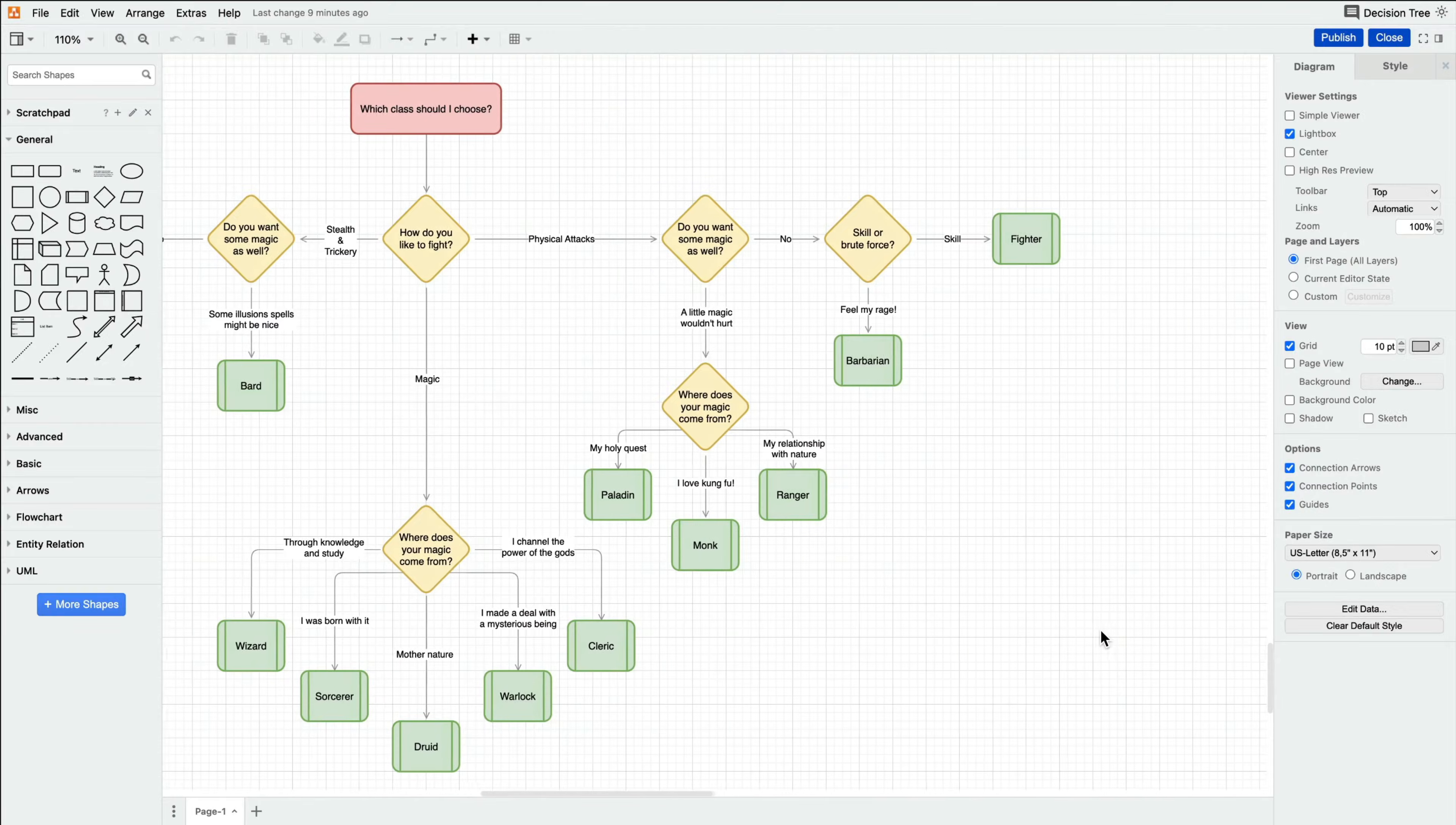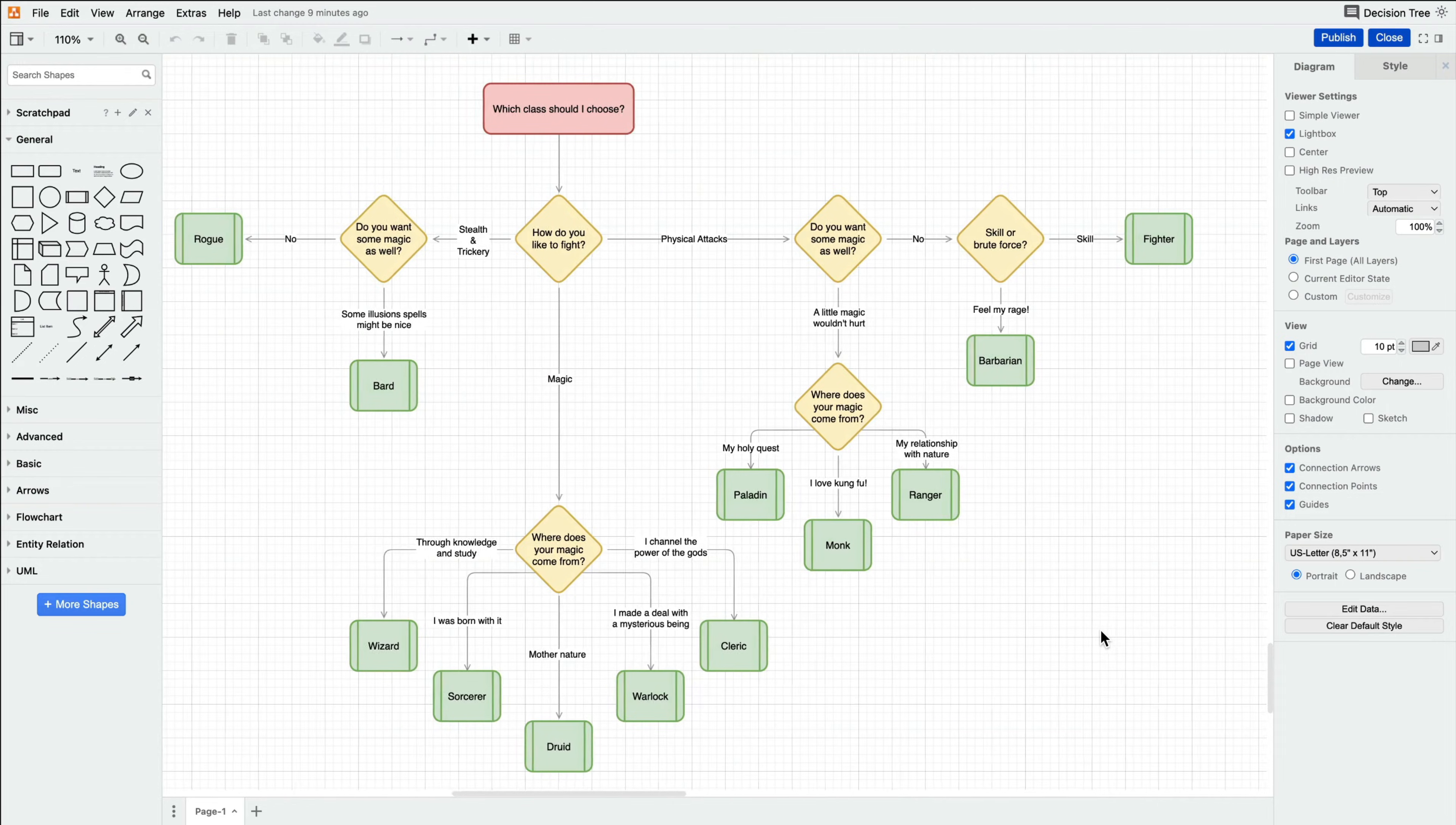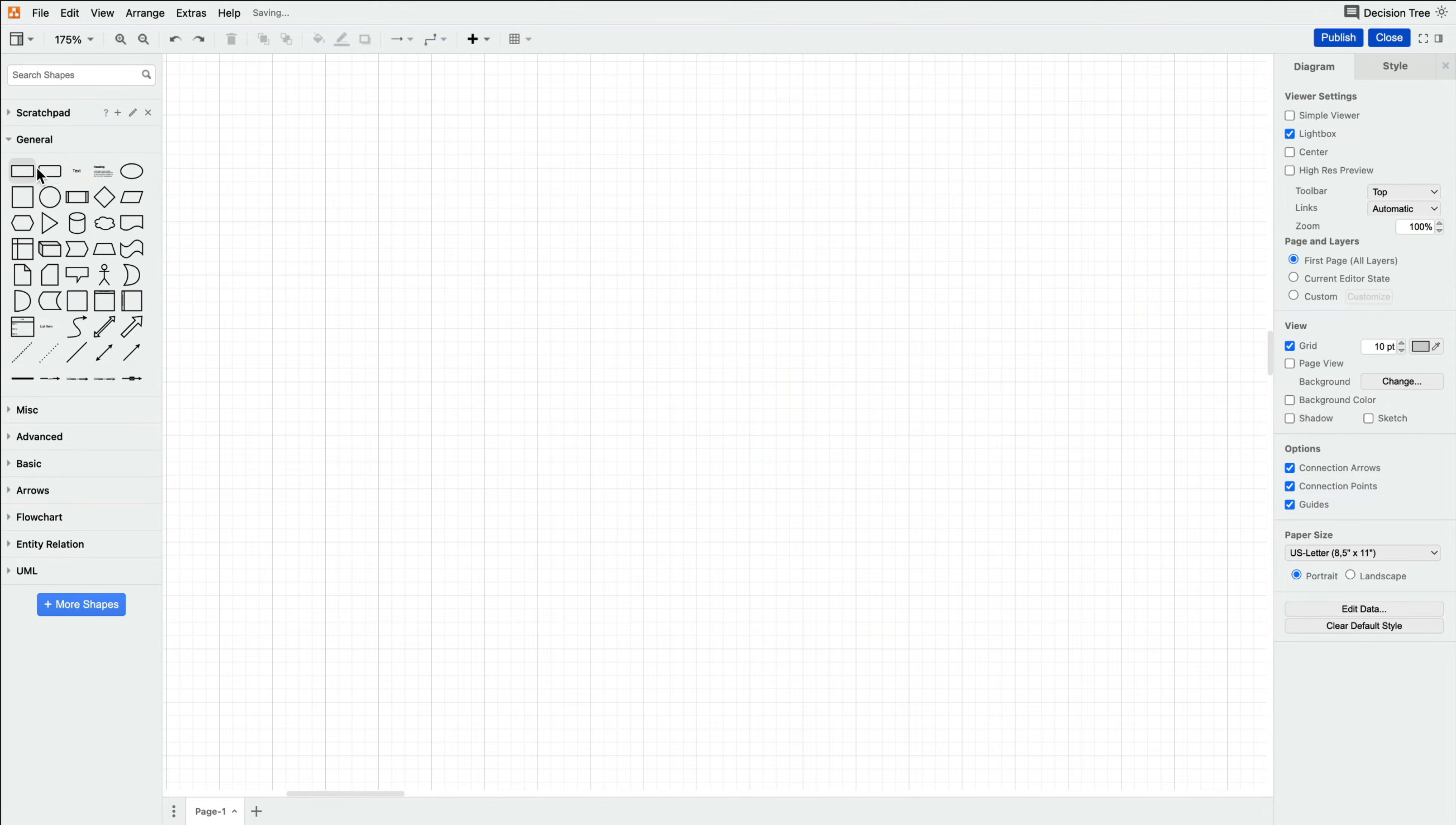In accordance with our current Dungeons & Dragons-themed campaign, today's decision tree diagram is asking and answering, which D&D class should I choose? As you're probably already familiar with the basic principles of flowcharts, let's jump right in.